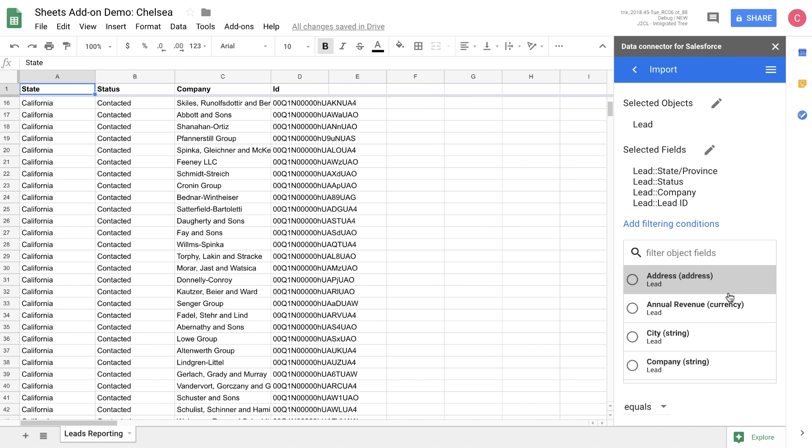You can see here that we've pulled in the state, the status, the company, and the ID. These are exactly the fields that we asked for. And so we're ready to start making our updates.